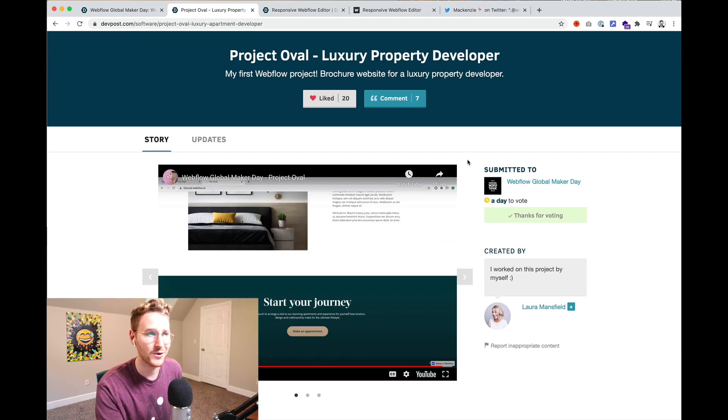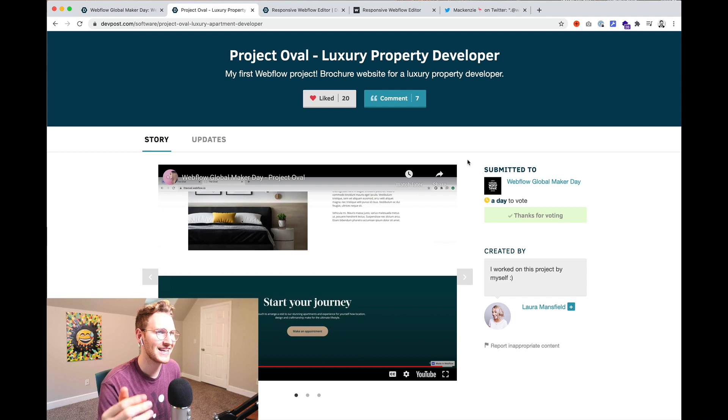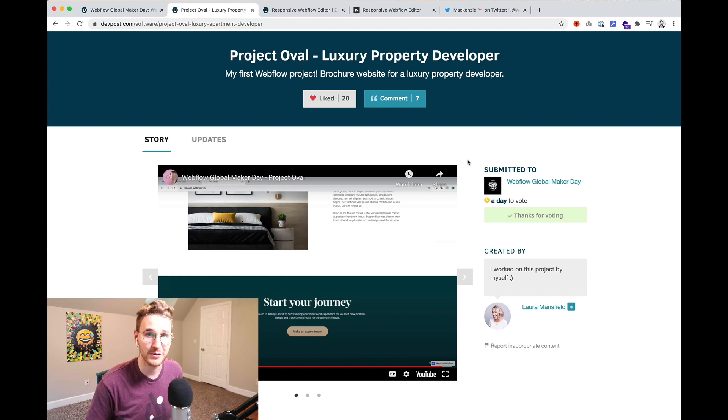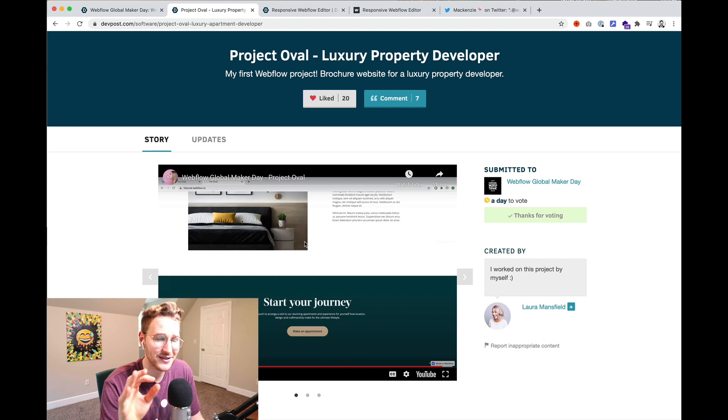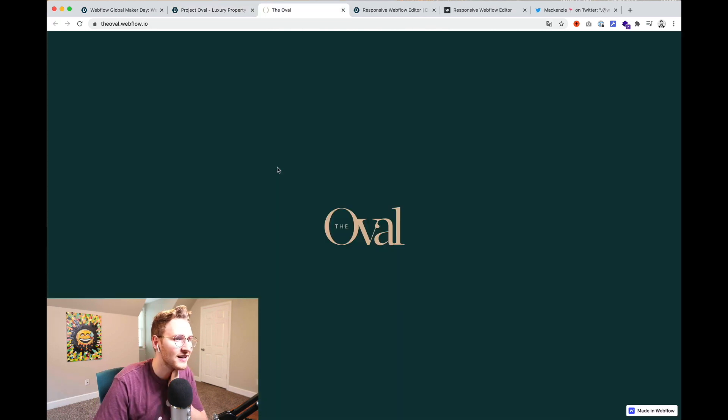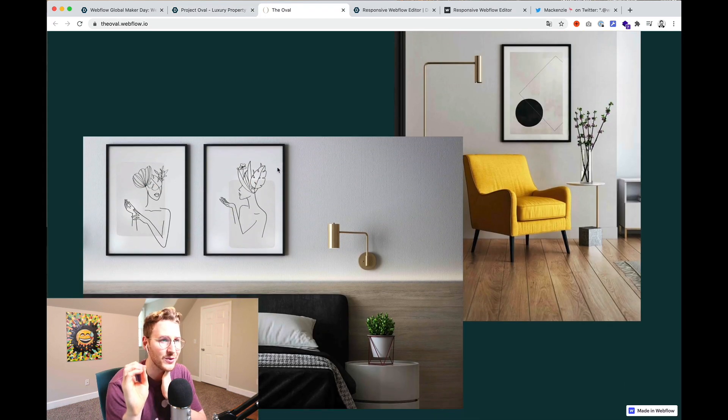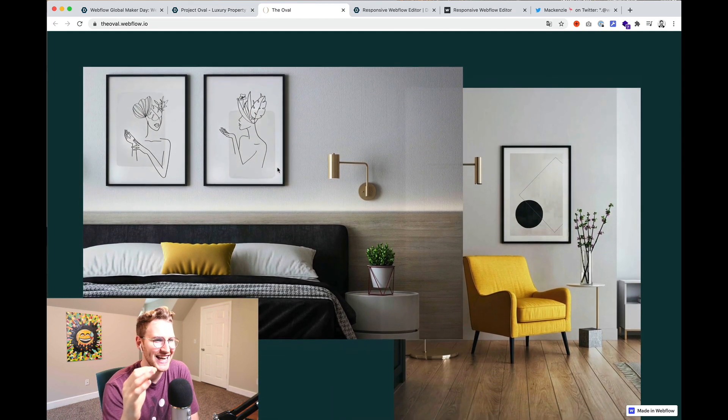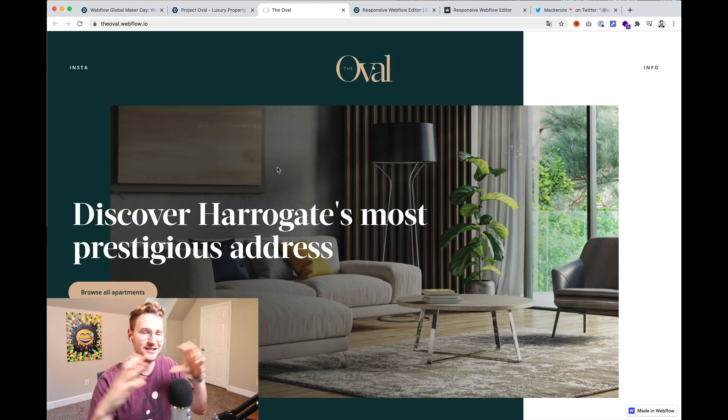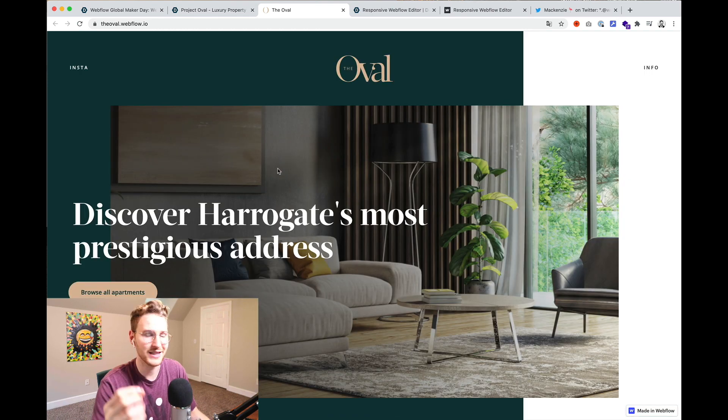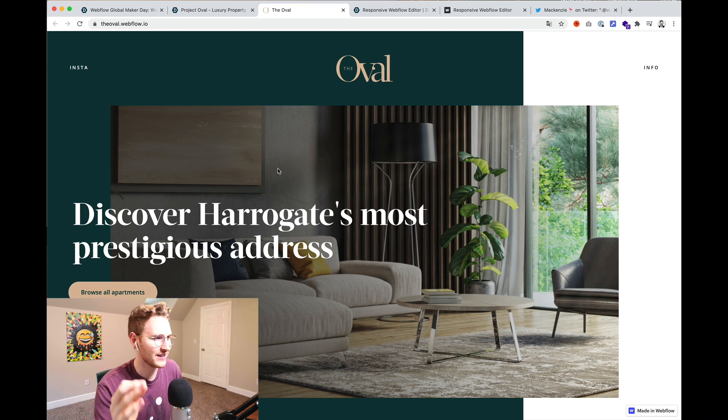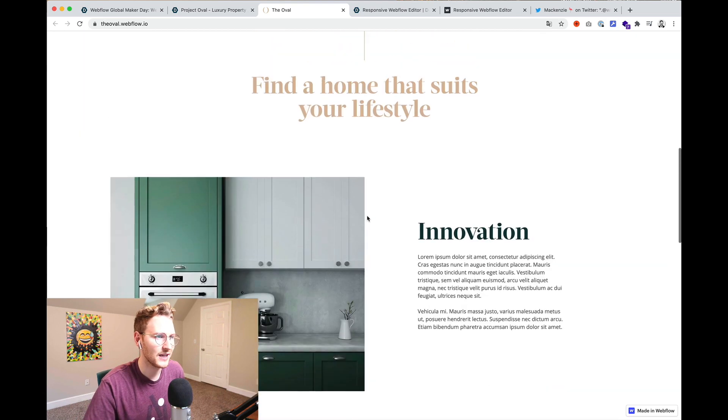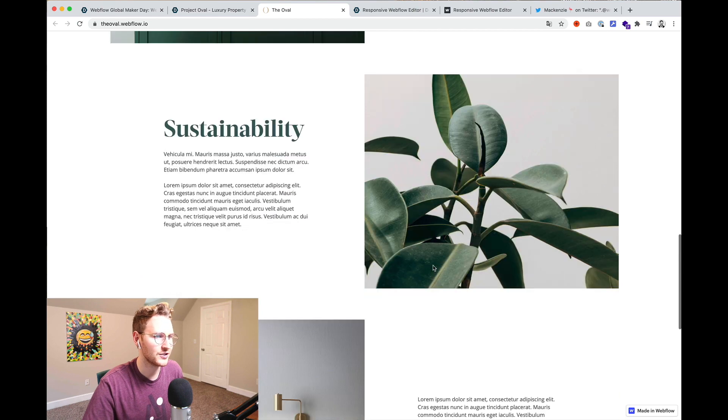Okay. Laura Mansfield built this super sleek looking landing page for a luxury property developer, a client of hers. And it's super polished. Let's check it out. So it has some super fancy animations. Everything just slides in and it's all animated. That plus the big images gives it a very nice polished feel.